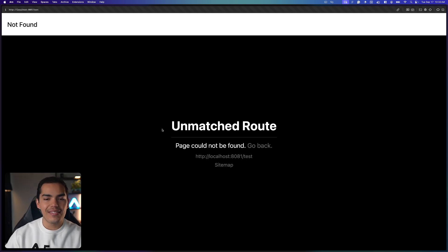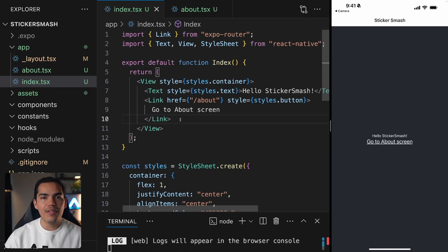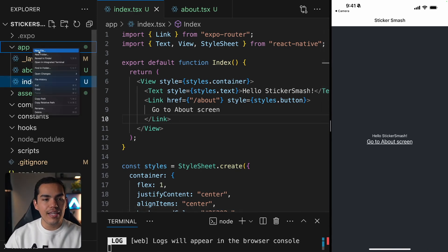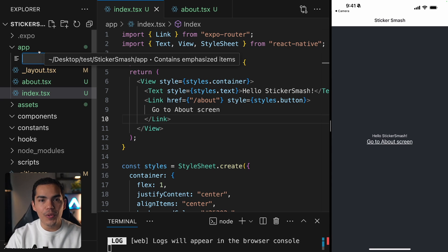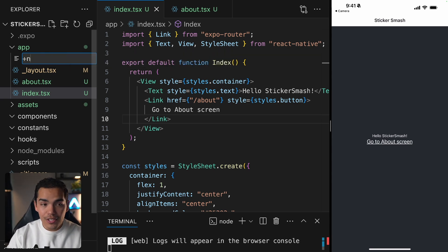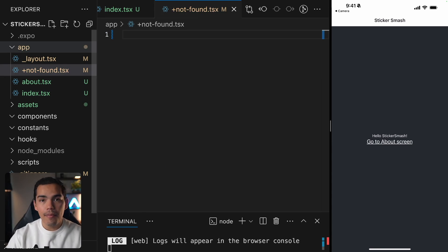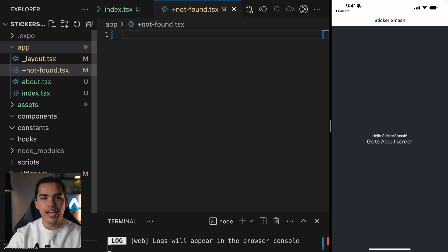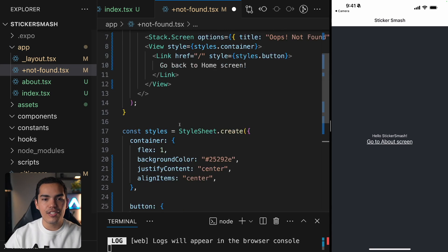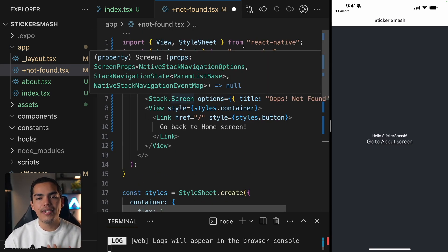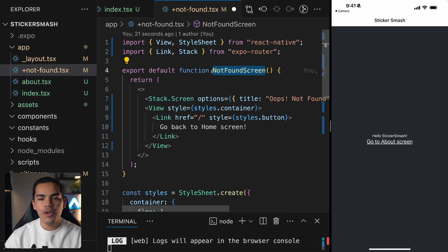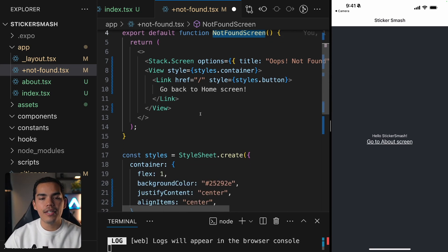If we go back, we can create a new screen. I'll create a new file inside my app folder and name it plus-sign not-found.tsx. This route will display a fallback screen, which is useful especially when the route is not found — the classic 404 error. Let's paste this screen in here. It's a simple component with a function NotFoundScreen, defining a view and a link that takes the user back to the main route.